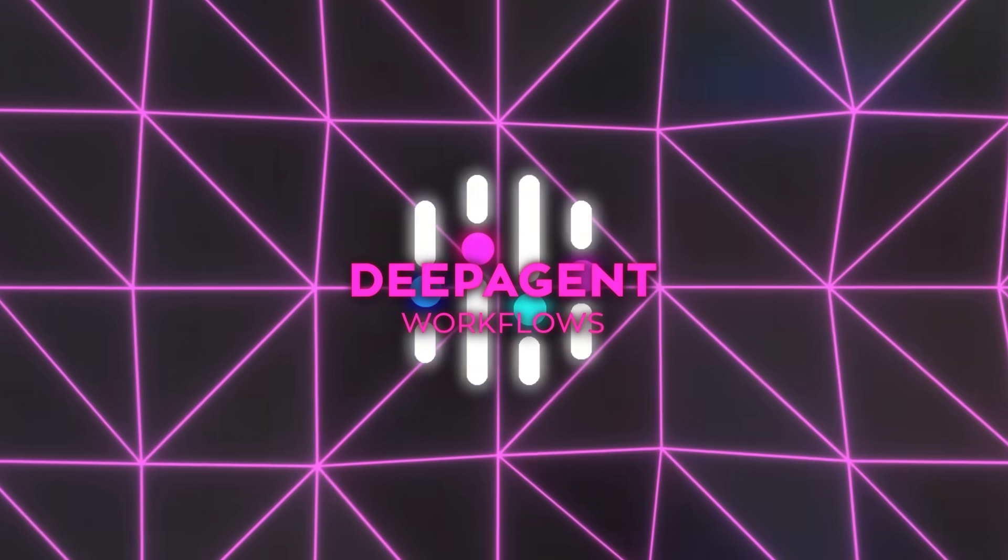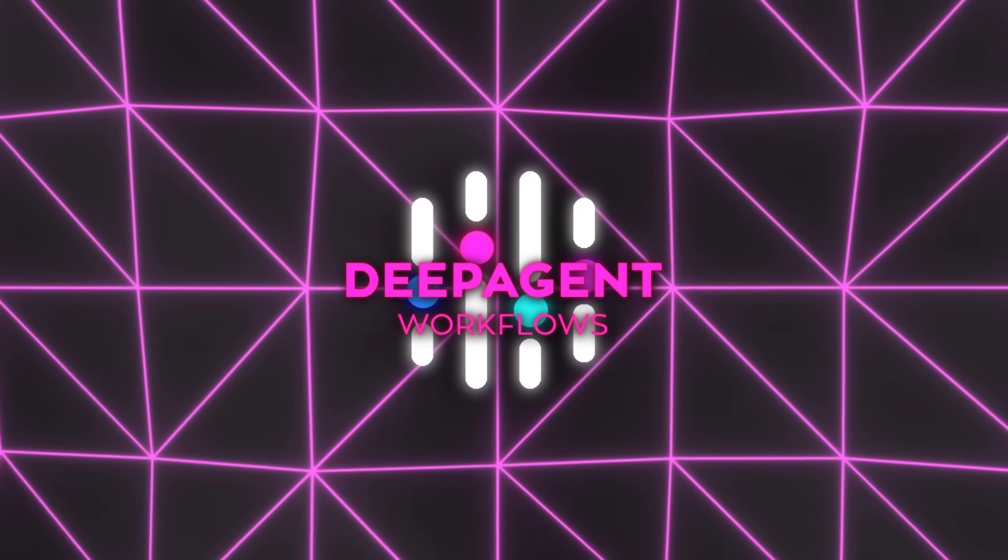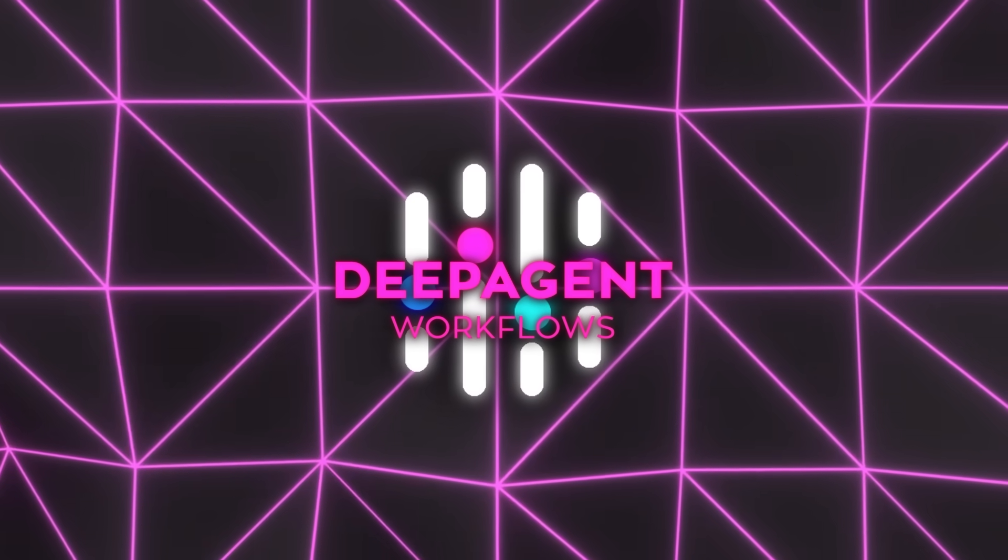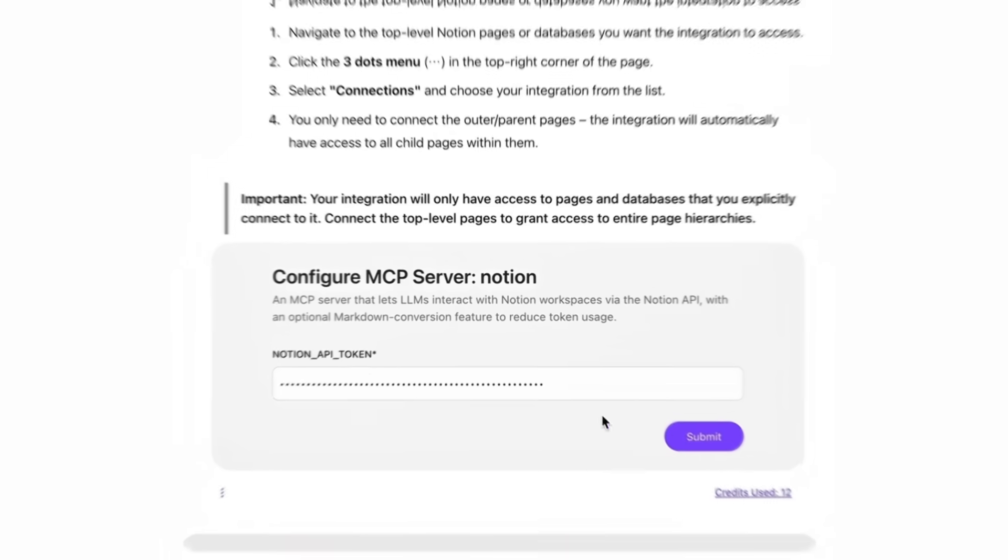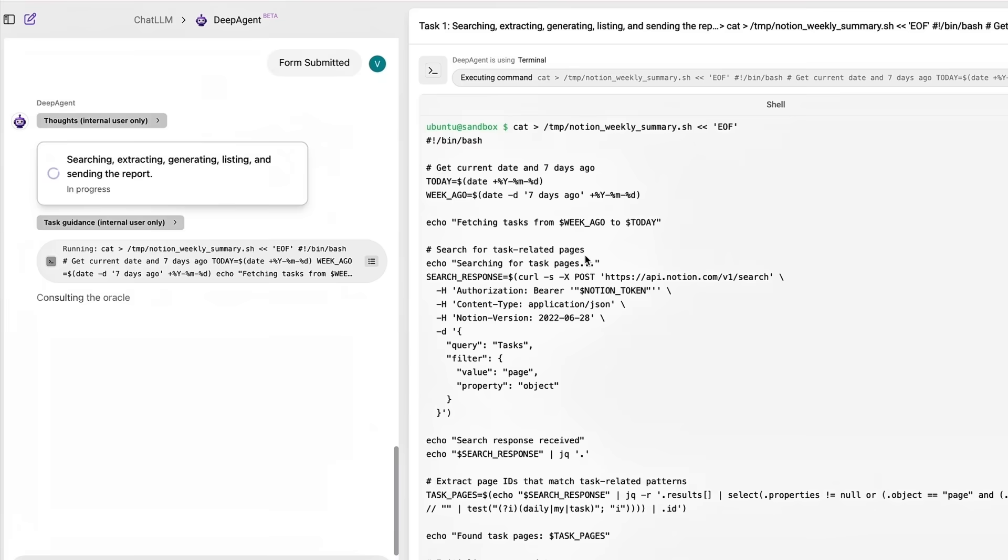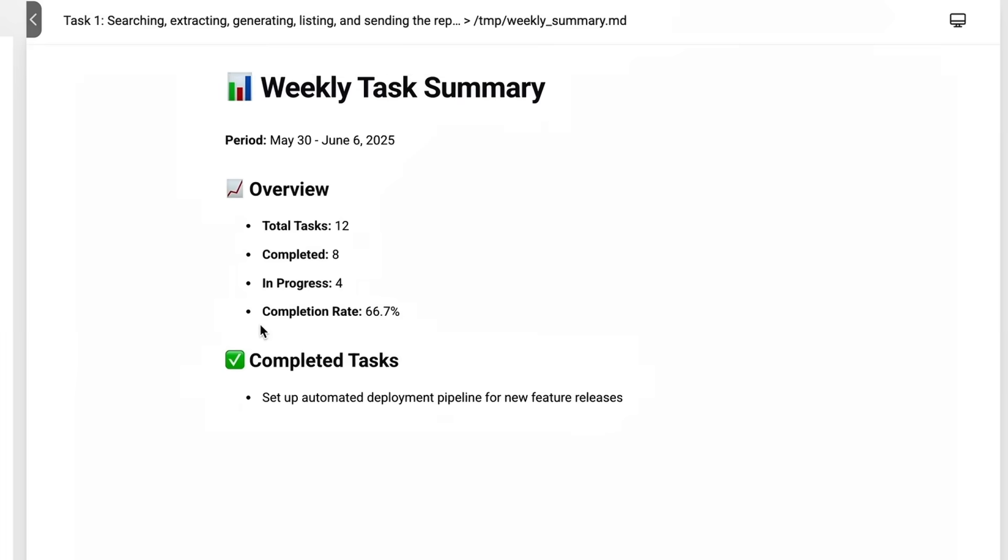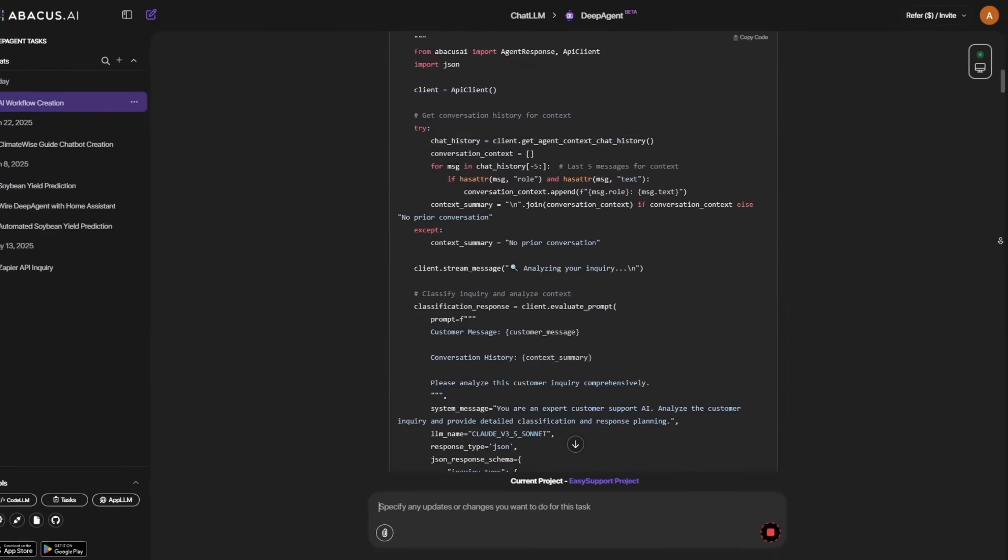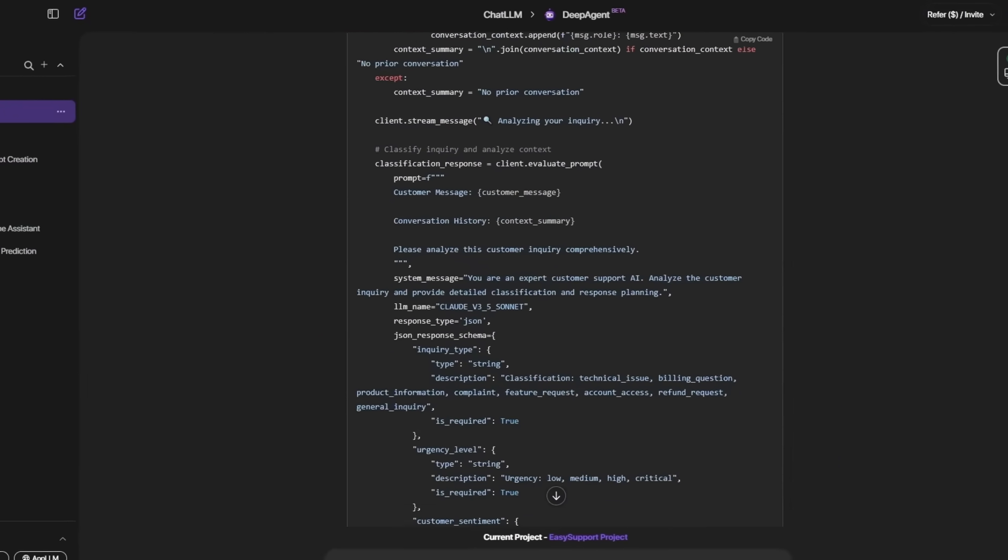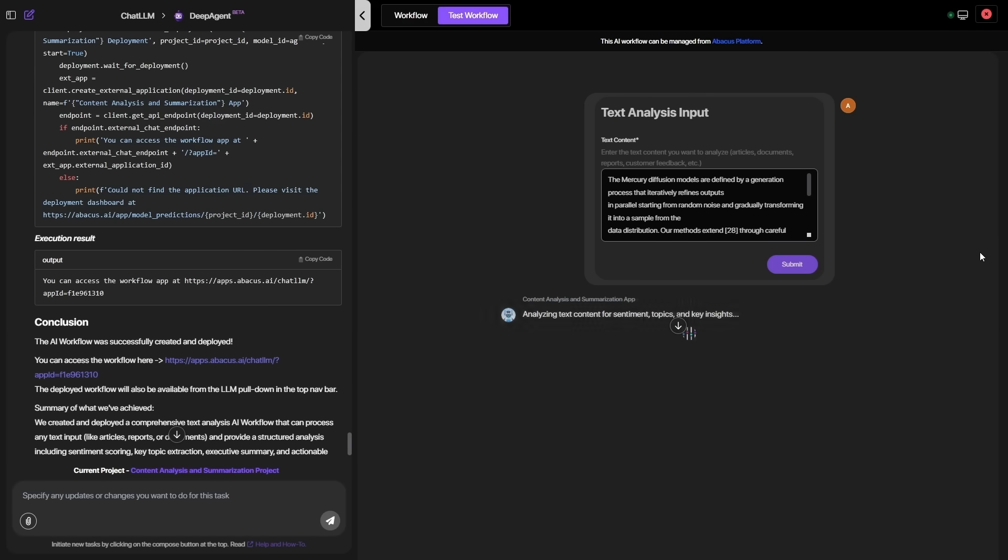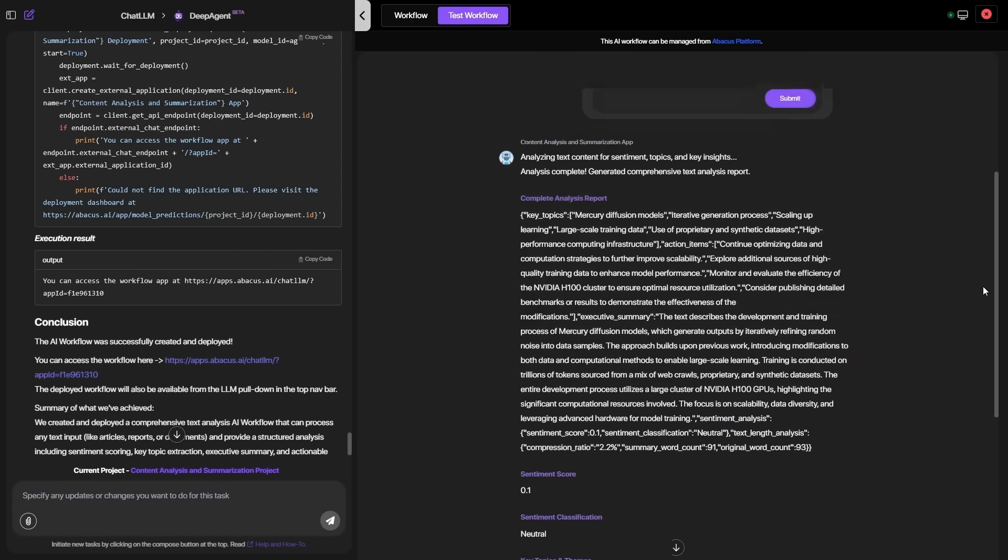All told, the platform signals a shift from ordinary automation to outright orchestration. Autonomous routines building further autonomous routines, each generation nudging performance higher while humans steer the mission, not the minutiae. If routine chores keep piling up, DeepAgent is already holding out the shovel. Catch the next drop for more ways this stack keeps rewriting the productivity playbook.